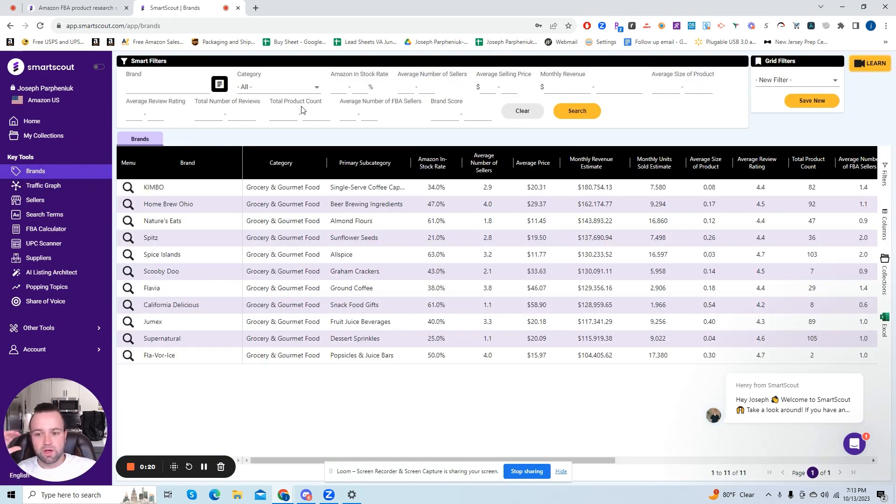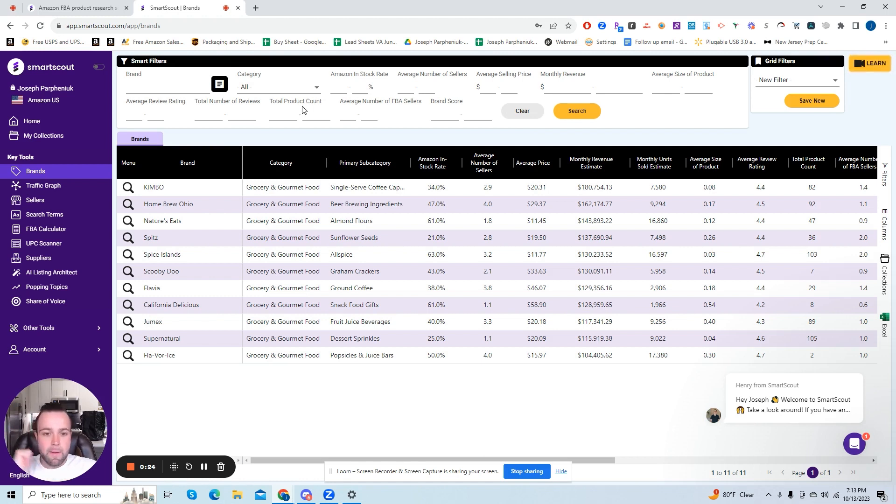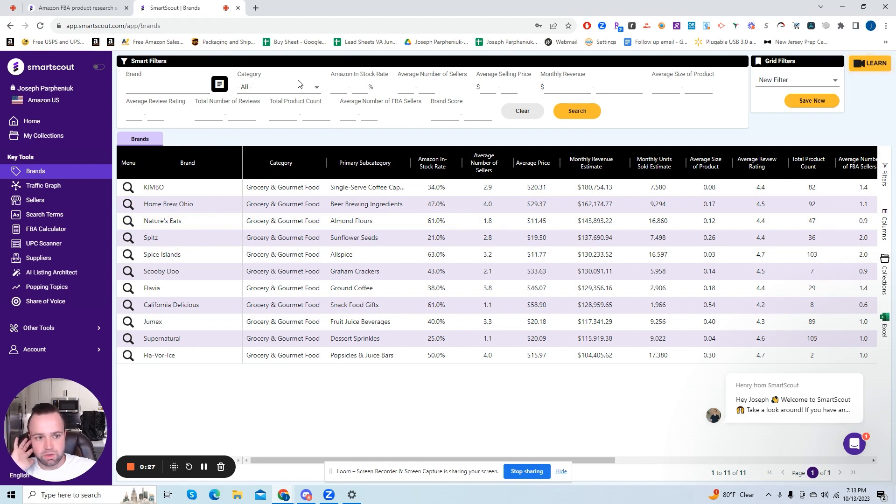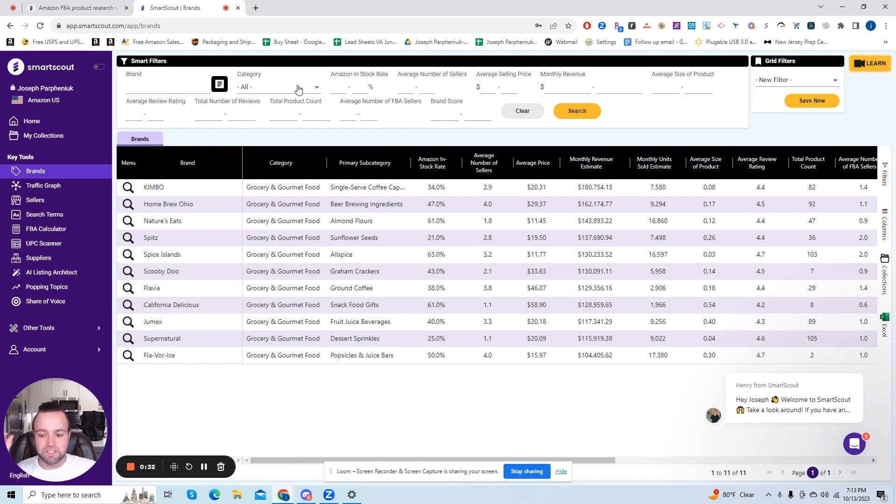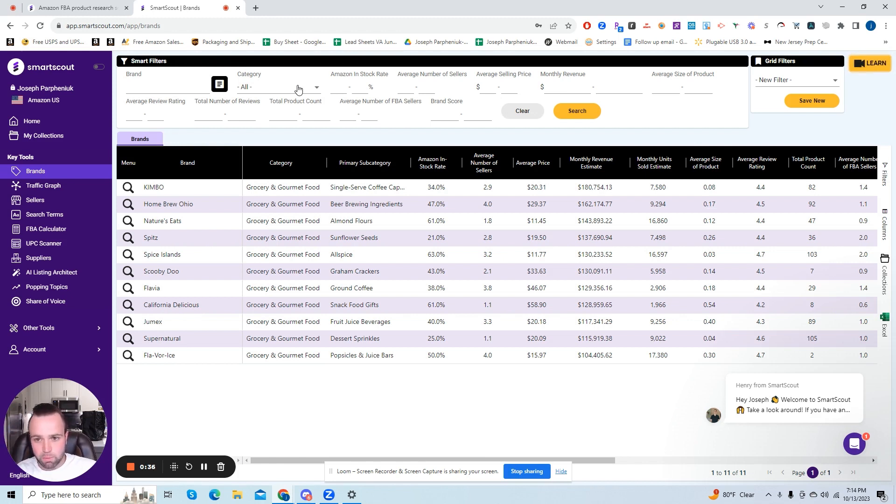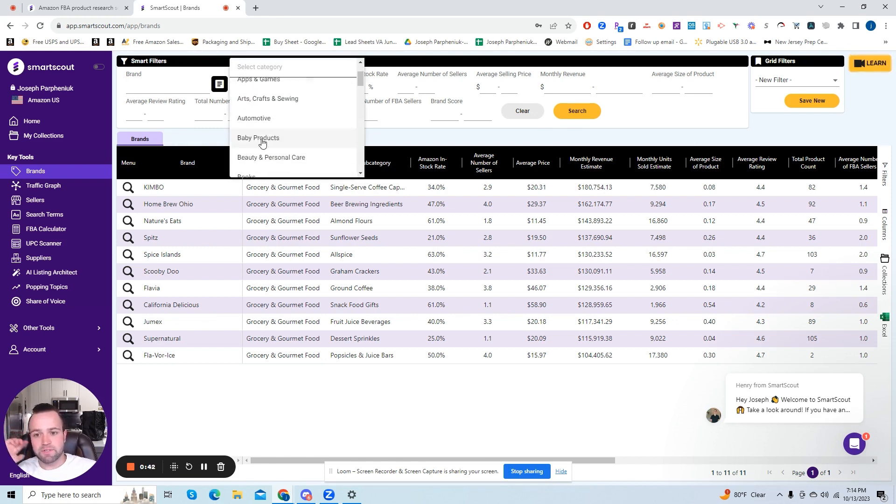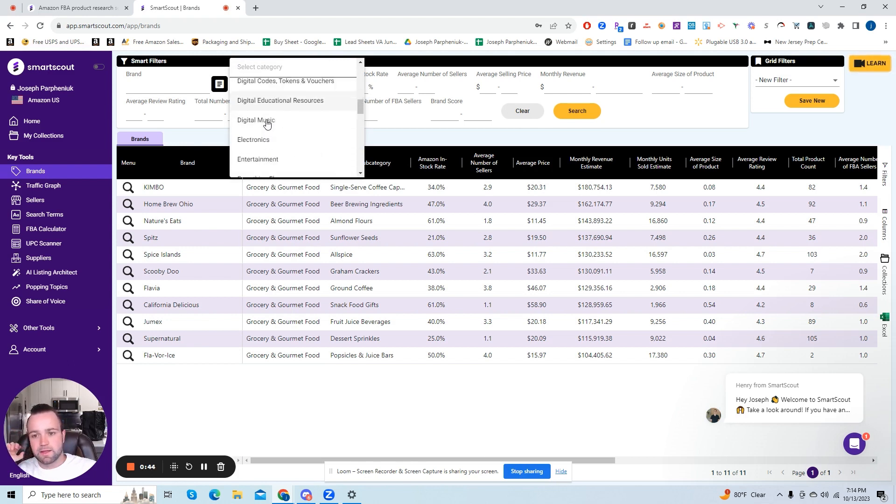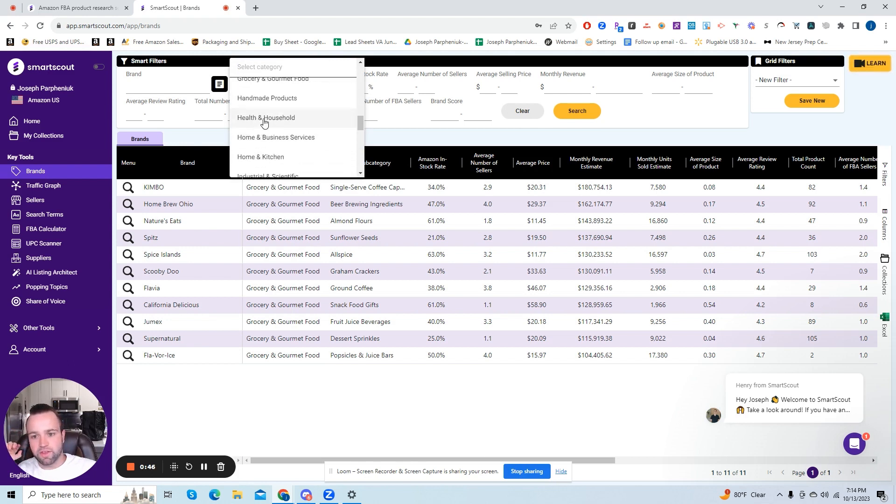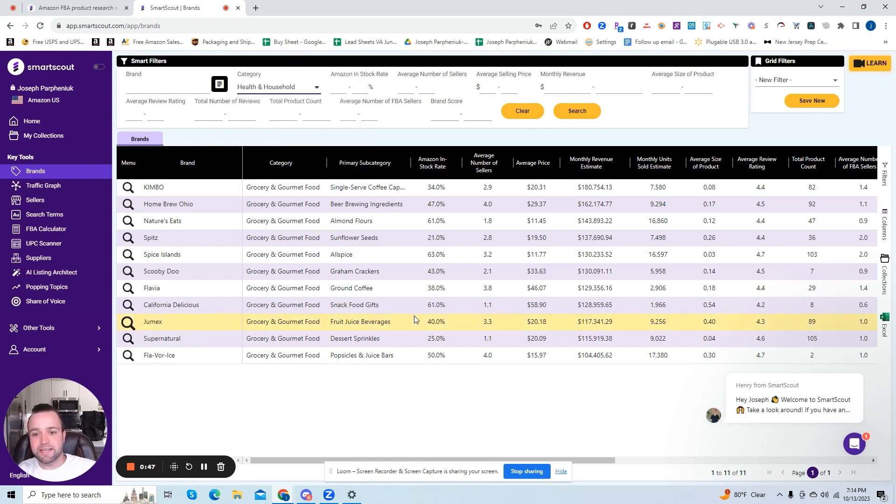So this is basically a database of all the brands on Amazon, but there's going to be thousands of brands here so you want to make sure you narrow it down to get a few hundred. So let's say we are going to a particular niche, which is what you should be doing starting out. You should niche down, pick a particular category. So for the purpose of this video we're going to do health and household.